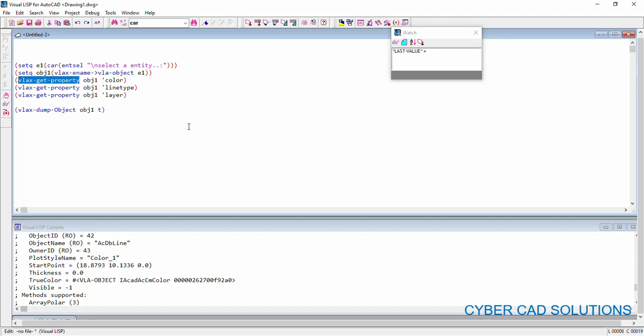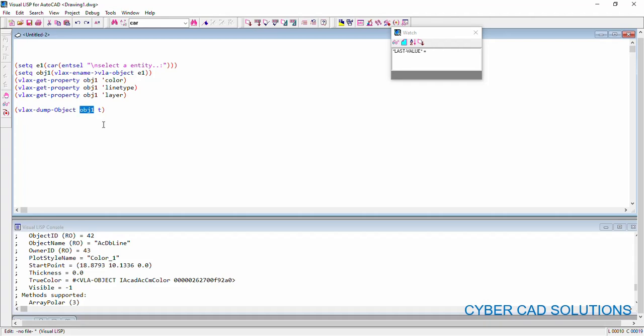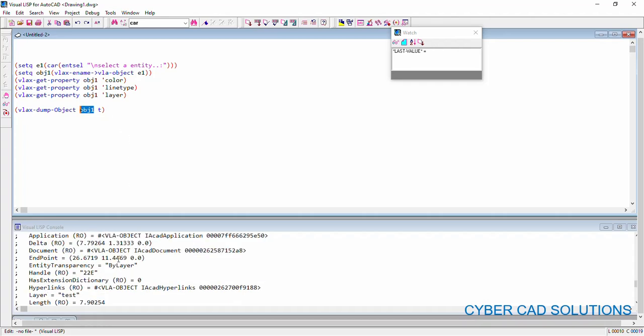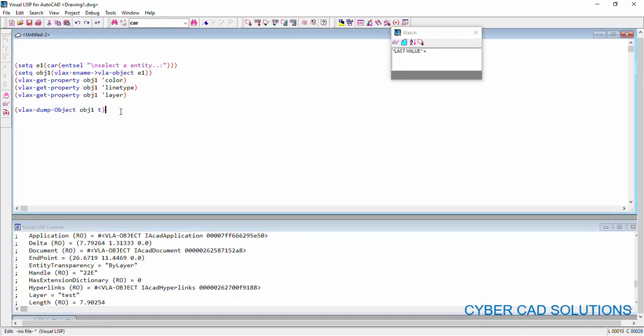It is much, much easier to directly read the properties of objects using VLAxGetProperty. If you want to know what are the available properties of this supplied object? You can simply call VLAxDumpObject and pass the VLA object so that all the properties available will be displayed on the console window.